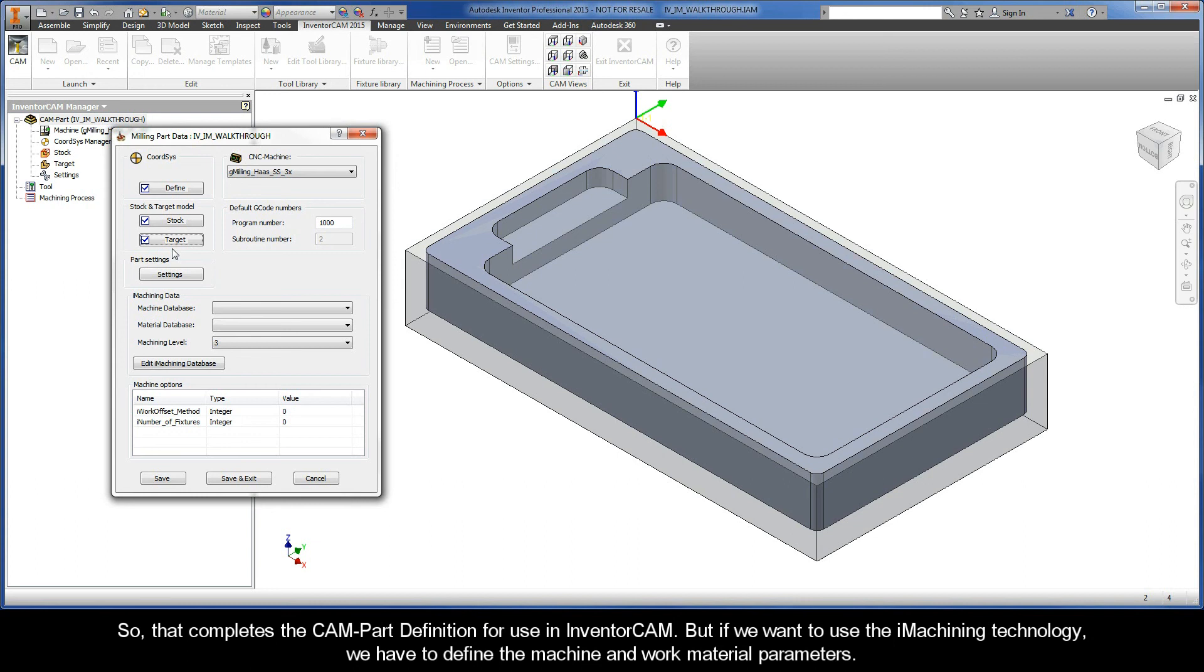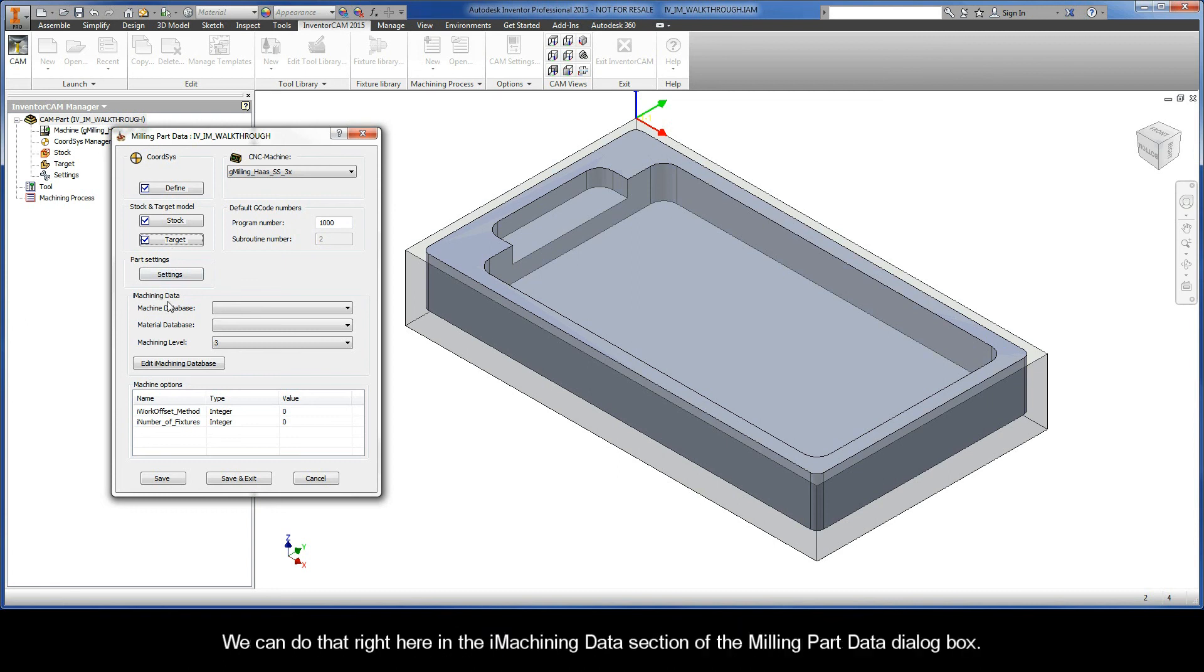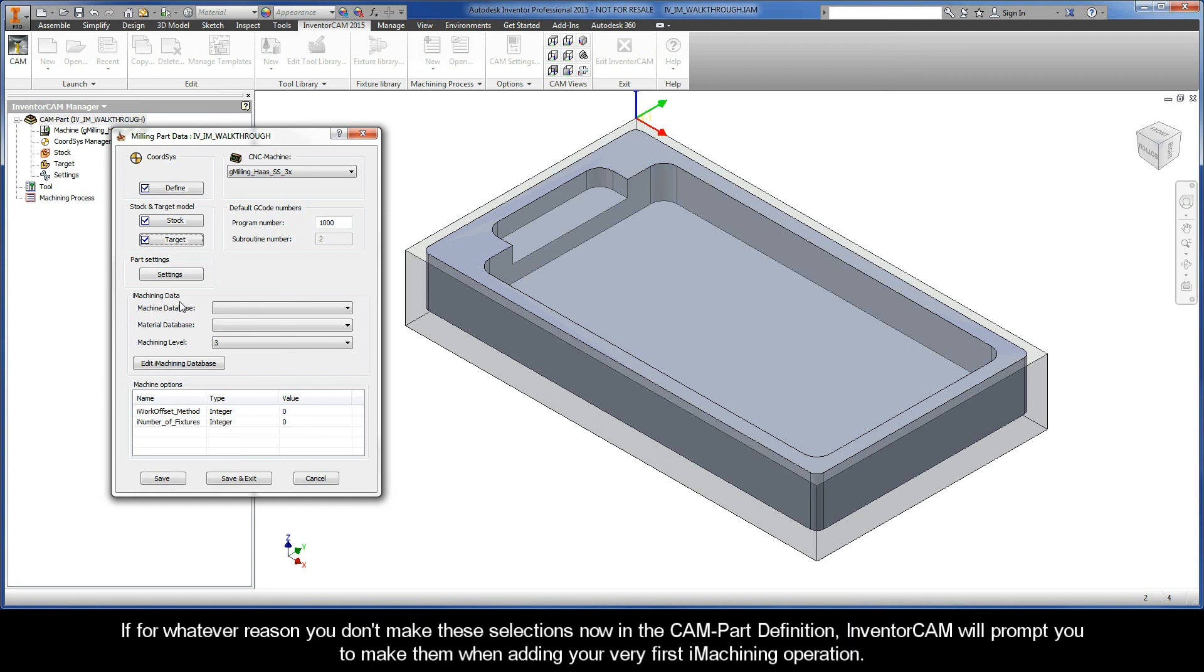So that completes the CAM-Part definition for use in InventorCAM. But if we want to use the iMachining technology, we have to define the machine and work material parameters, and we can do that right here in the iMachining Data section of the Milling Part Data dialog box. If for whatever reason you don't make these selections now in the CAM-Part definition, InventorCAM will prompt you to make them when adding your very first iMachining operation.